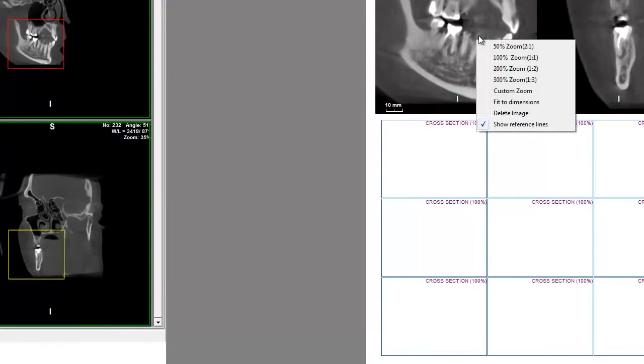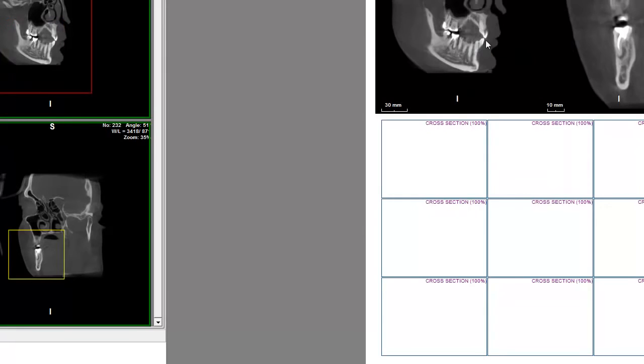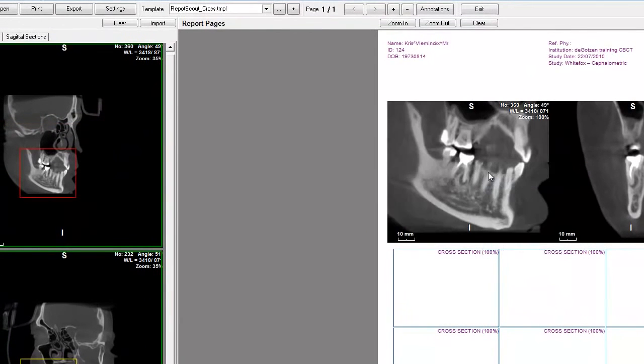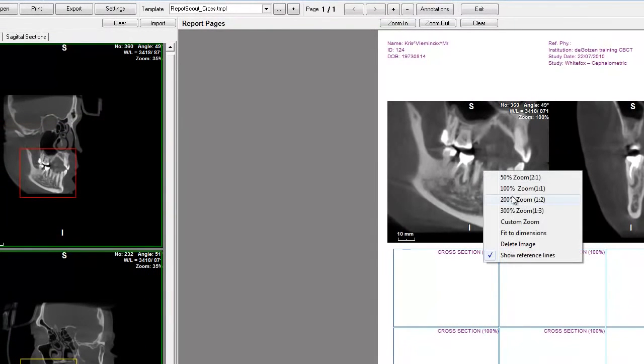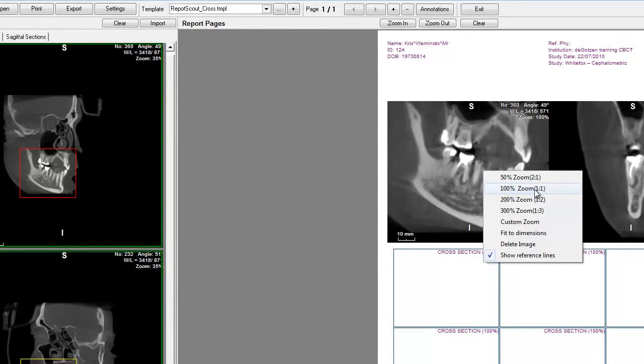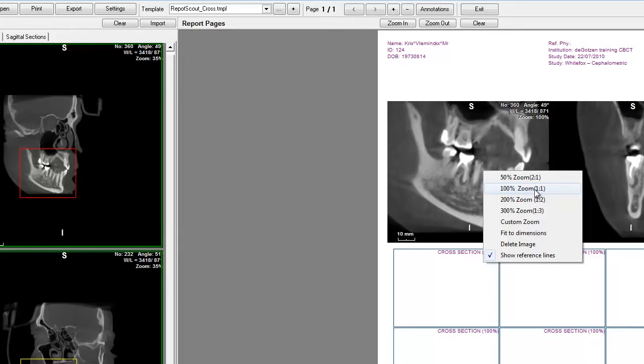If I right click, I can zoom out. Zoom in. And if you select 1-1 and you have your printer well configured, normally you should get an image that is on scale 1-1. Which means that you can take a ruler and measure directly on the image exactly what you need.